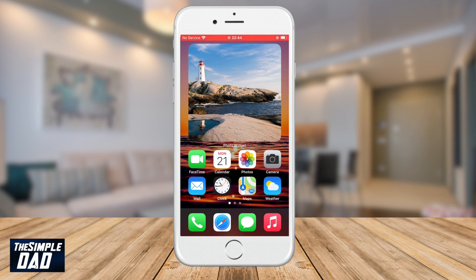And there you have it — you now have a custom photo widget on your iPhone home screen. That is how to add a custom photo widget to your iPhone on iOS 14. If you have any questions please leave a comment down below and I'll get back to you as soon as I can.